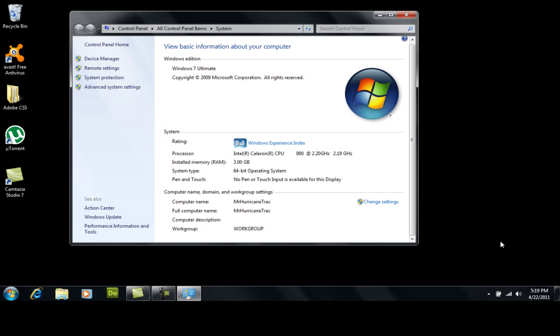Now what you want to do is if you continuously leave your automatic updates on you can do that. But if that is something you choose to do, you're going to have to continuously run the RemoveWat software after your updates complete.